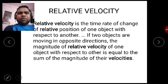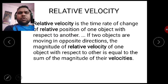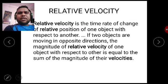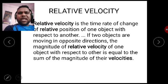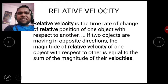To an outsider standing on the ground outside the train, both trains will appear to be in motion. So relative velocity is always with respect to some frame of reference, and in different frames of reference there will be different relative velocity. The relative position of one object is changing with respect to another object.